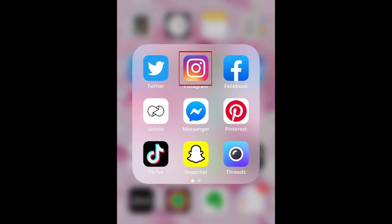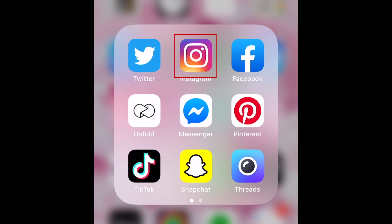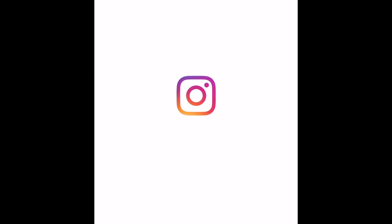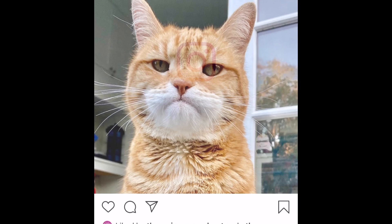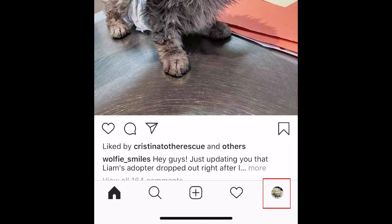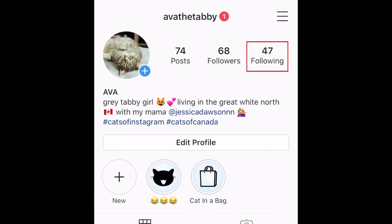To begin, open the Instagram app on your device and go to your profile. Then select Following.